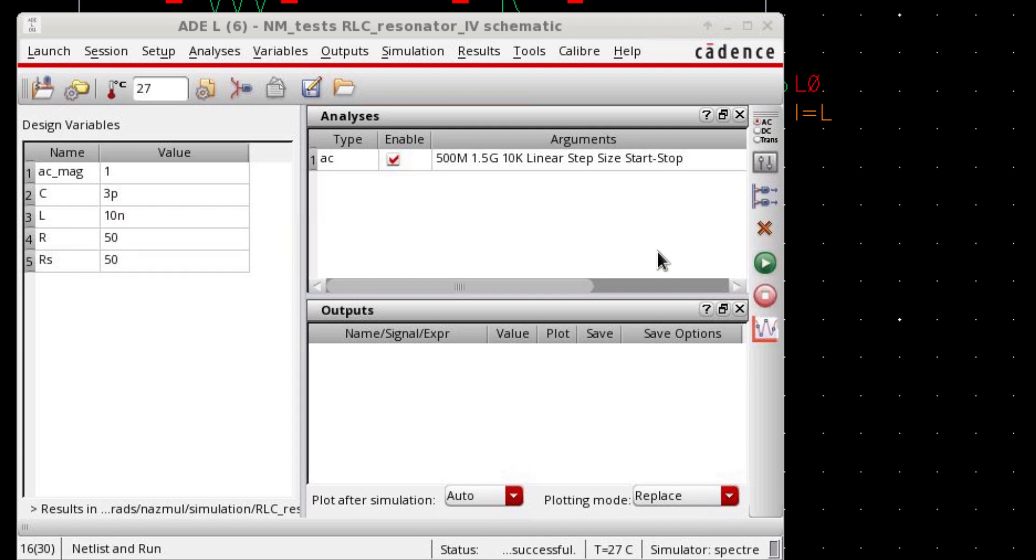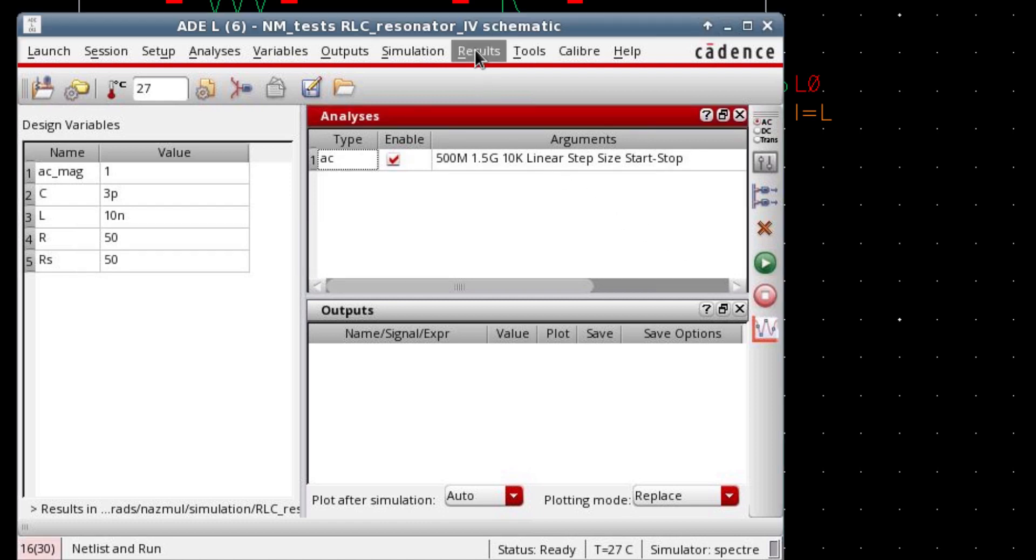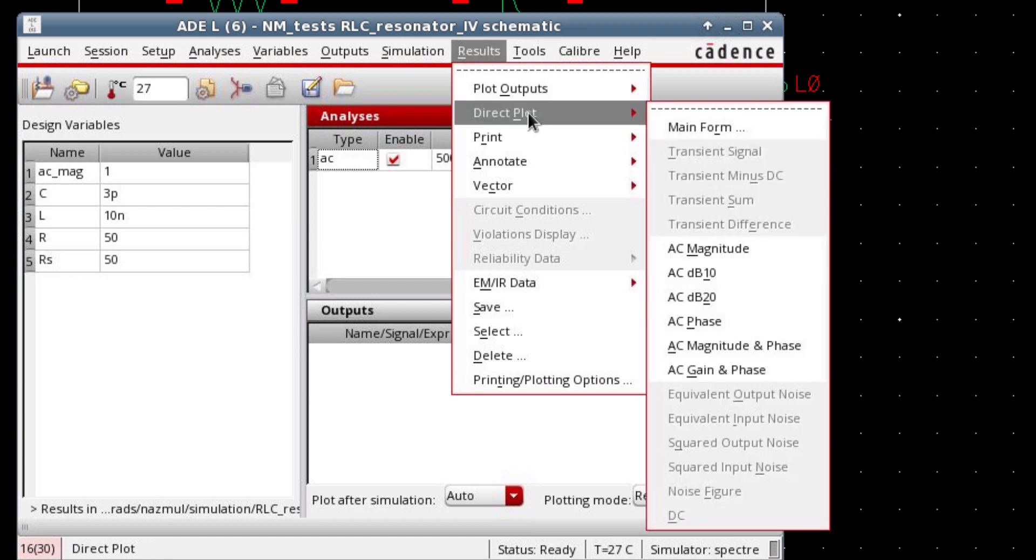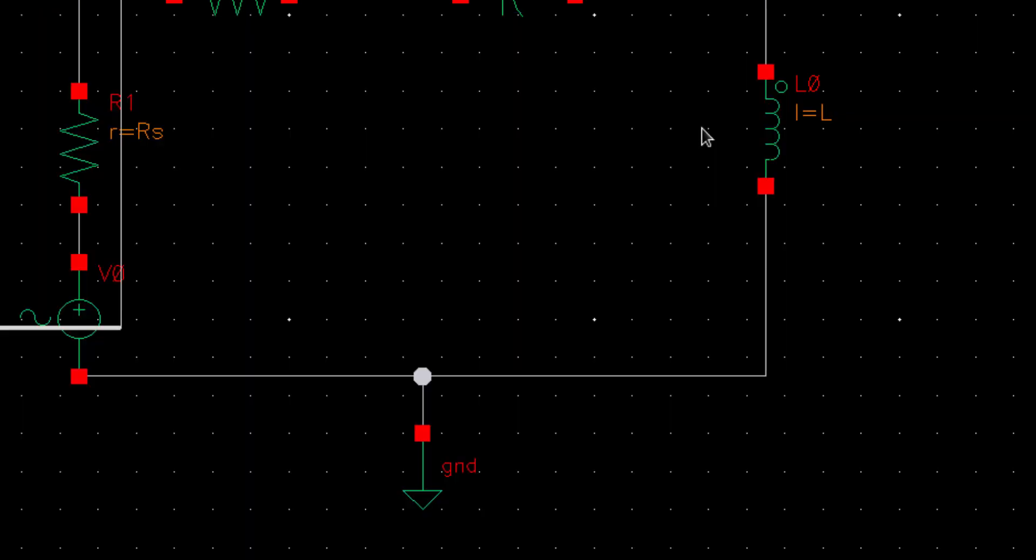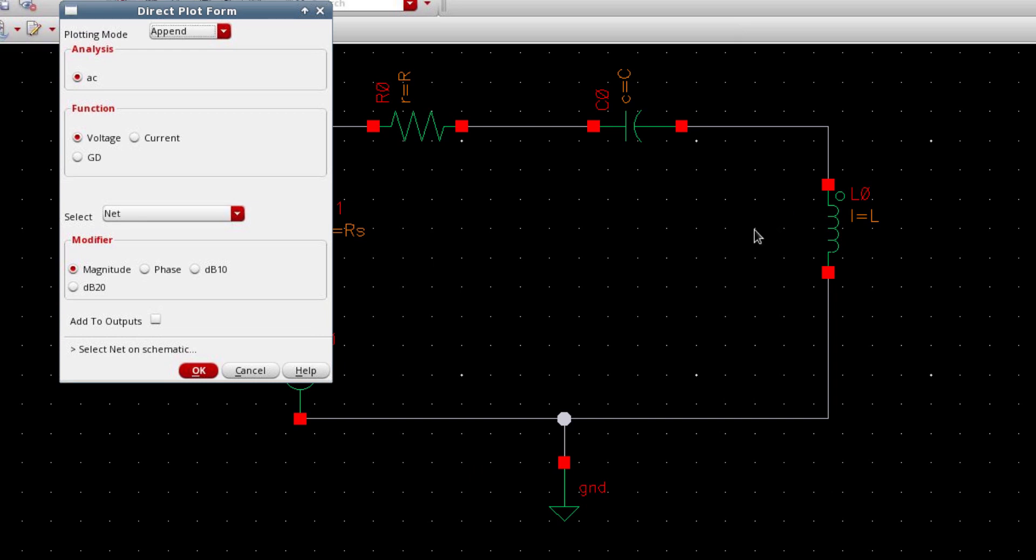Alright, now the simulation is complete. Now we can plot the current. For that, go to results menu and then select direct plot and main form. I'm gonna plot the current first. So select current and select terminal. You're gonna see the magnitude of the current.